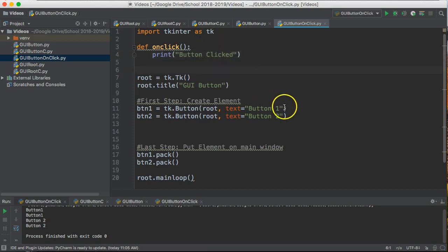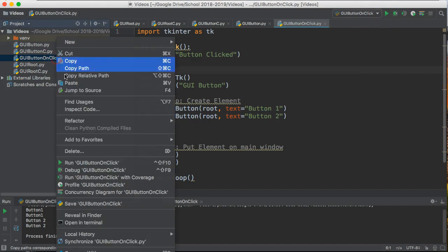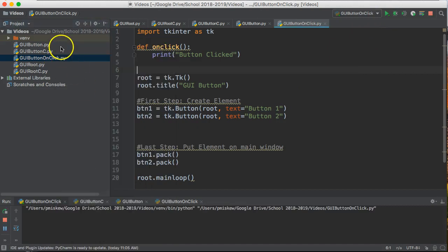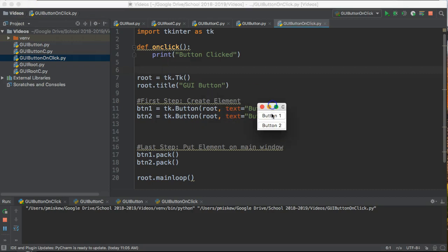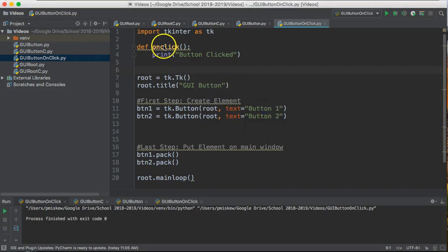Now if I run this there is going to be no difference from what happened before. There it is, because what I've done is I've written the function but I haven't actually tied the function to the button.